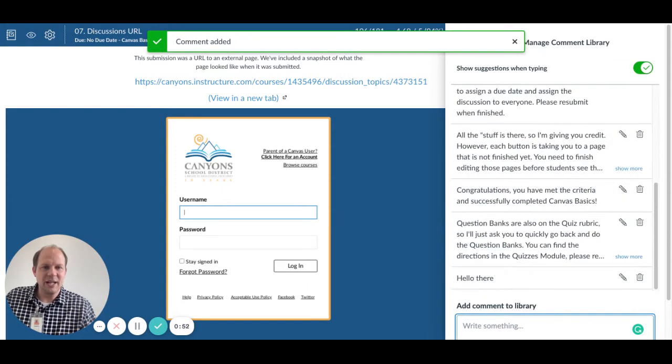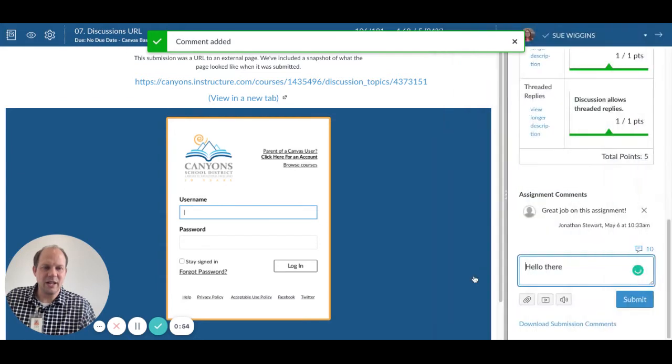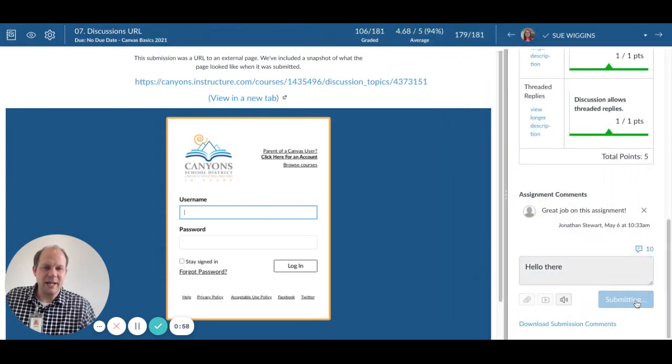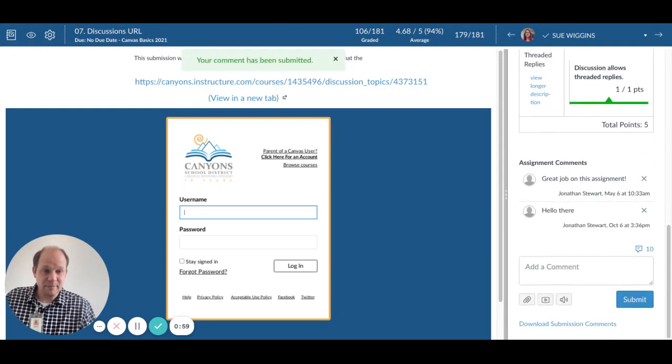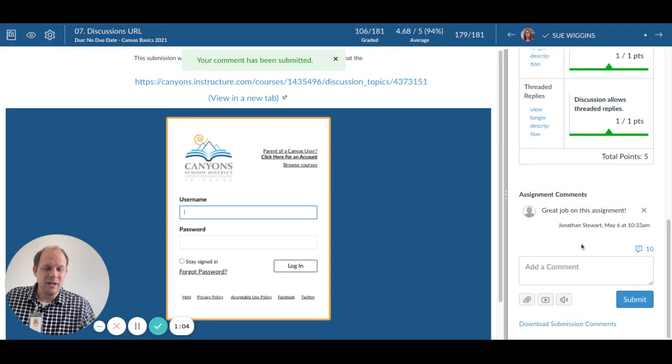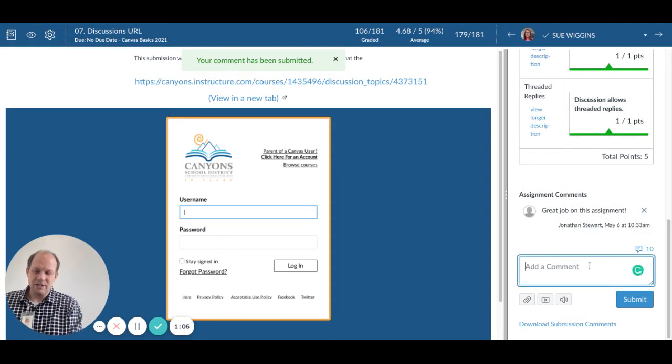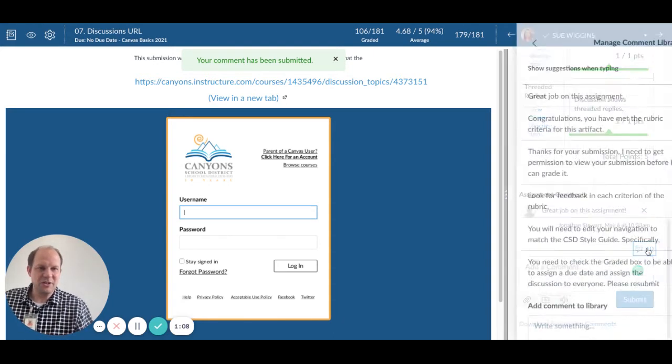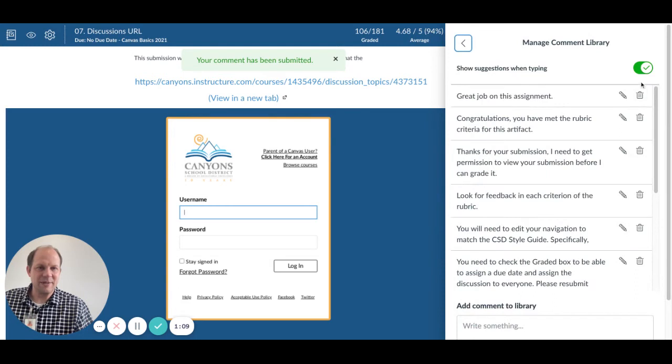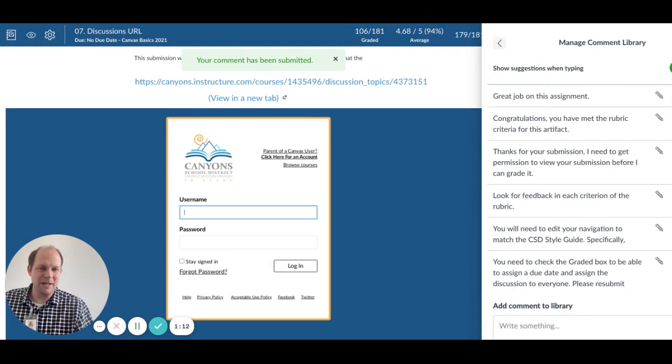You can click on there and it's ready to submit. The other thing it will do, and I'll just delete this comment really quickly, is that it will auto-search if you give it permission to. You'll notice at the top it says 'show suggestions when typing.'